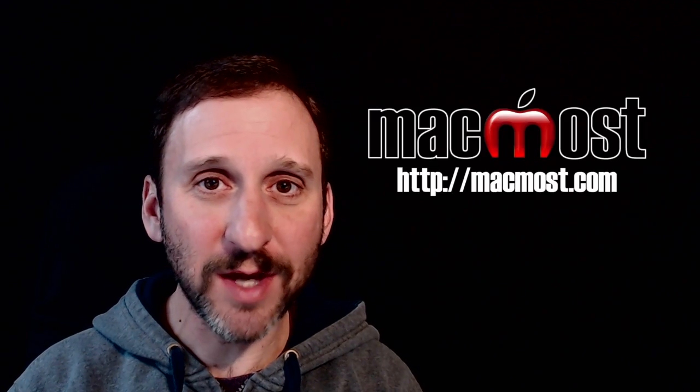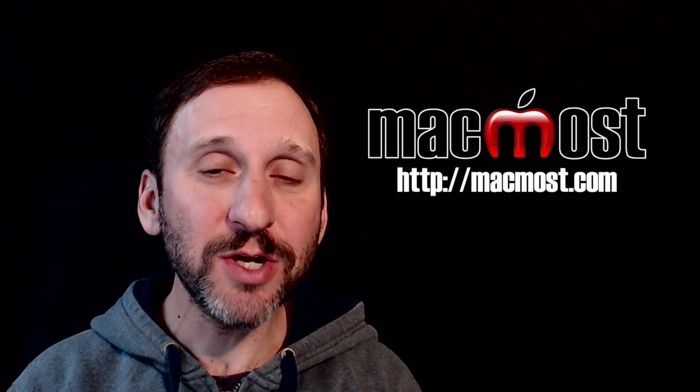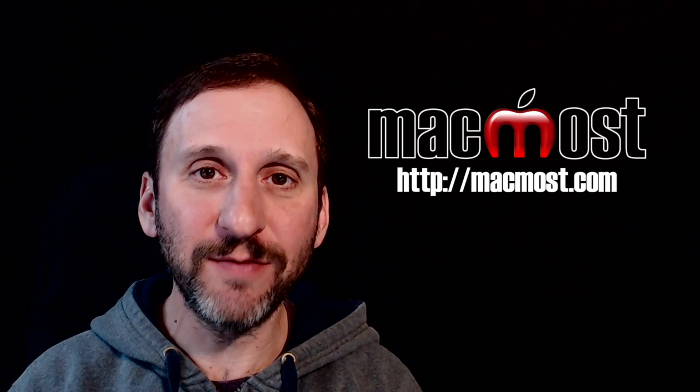Hi, this is Gary with MacMost.com. With today's episode let's look at using the Faces feature in Photos.